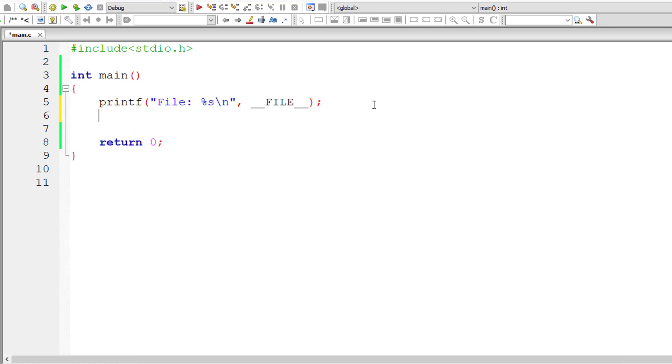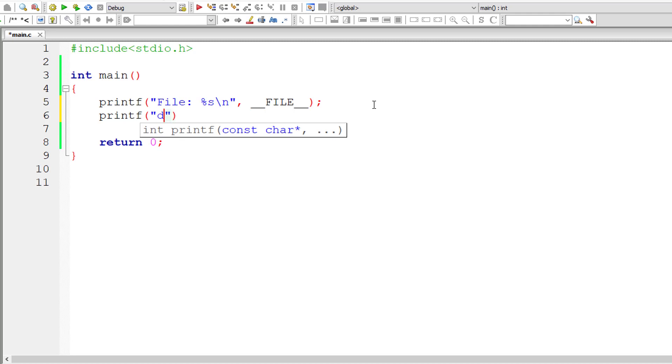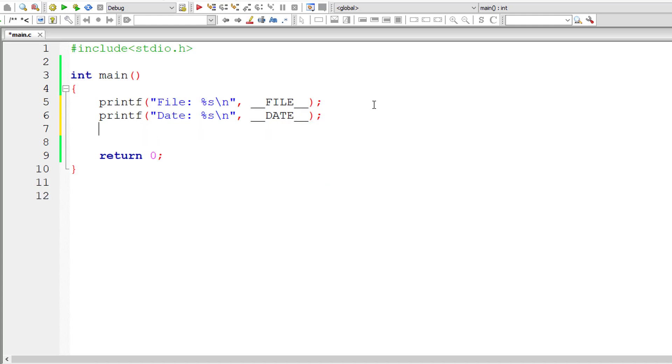Similarly we have other predefined macros like DATE. It returns current system date as string literal again. So we are using %s here. The name is double underscore capital letter DATE followed by double underscore.